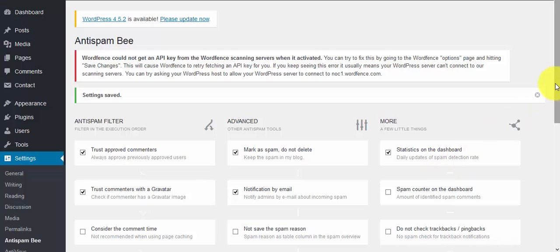You can see that the settings have been saved - there's a confirmation message telling us our settings have been saved.